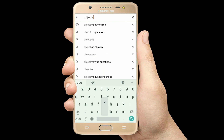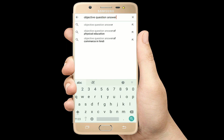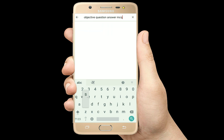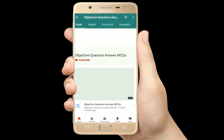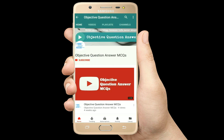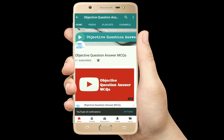Hello, welcome to Objective Question Answer MCQs YouTube channel. With positive vibes, let's start this video.